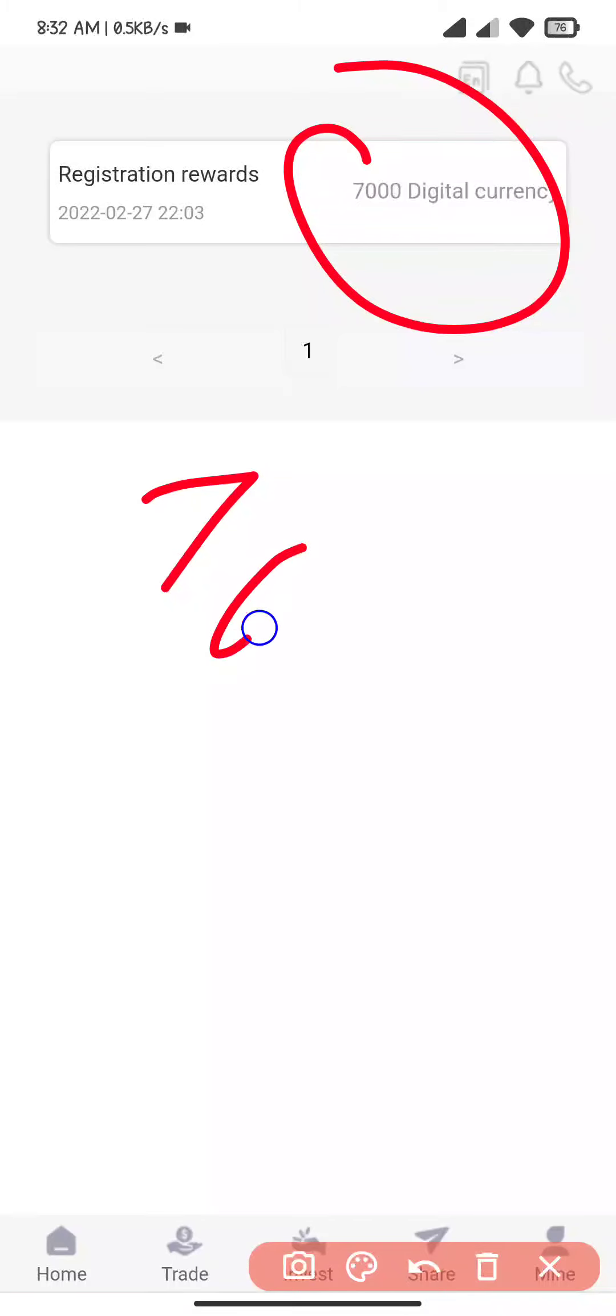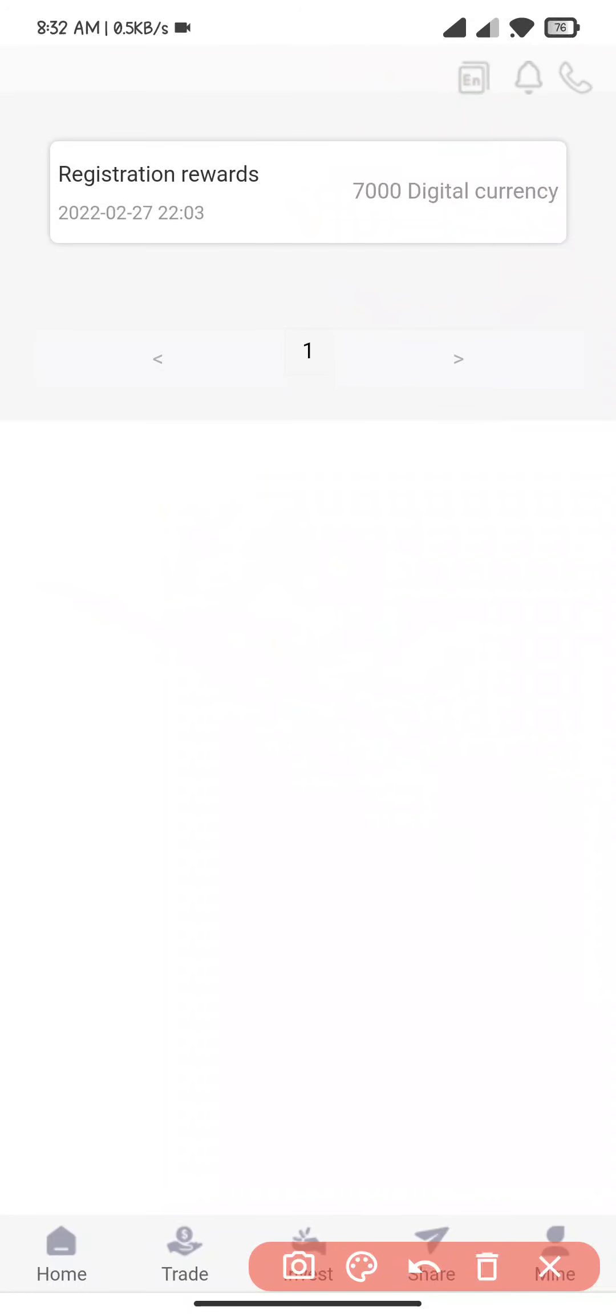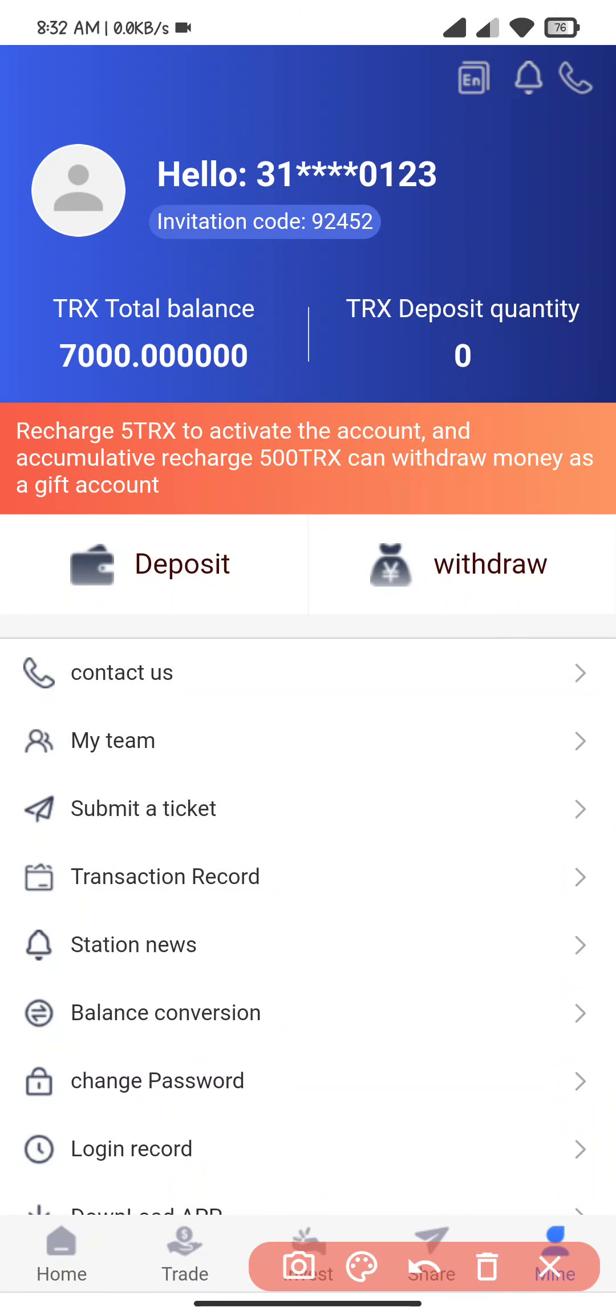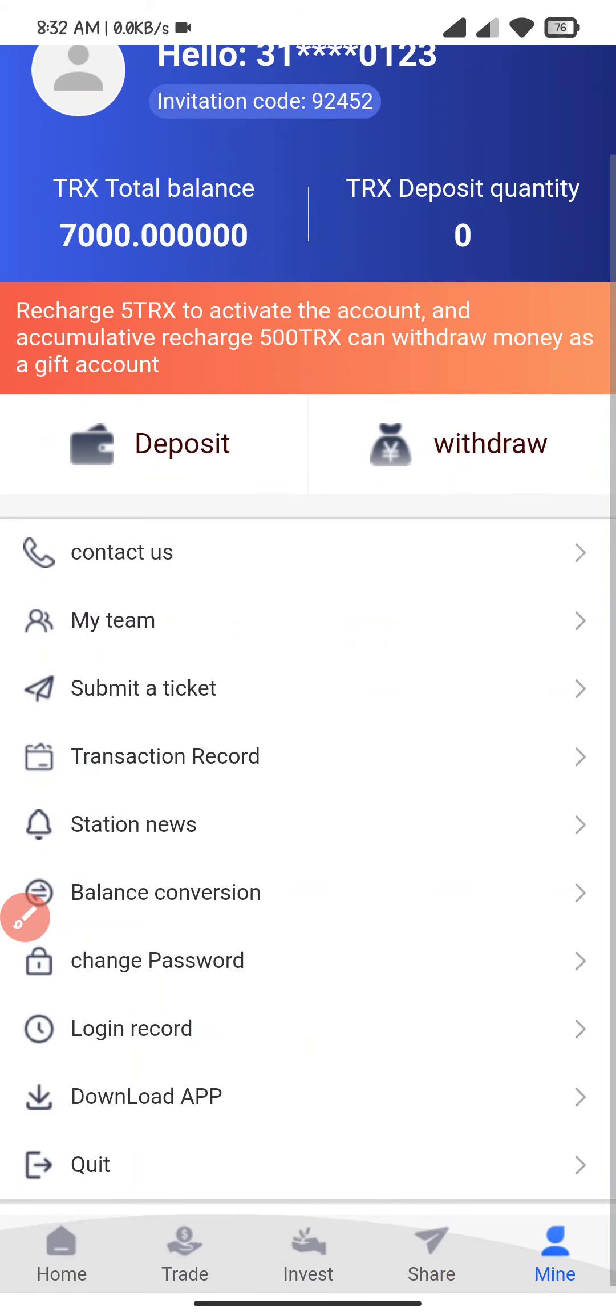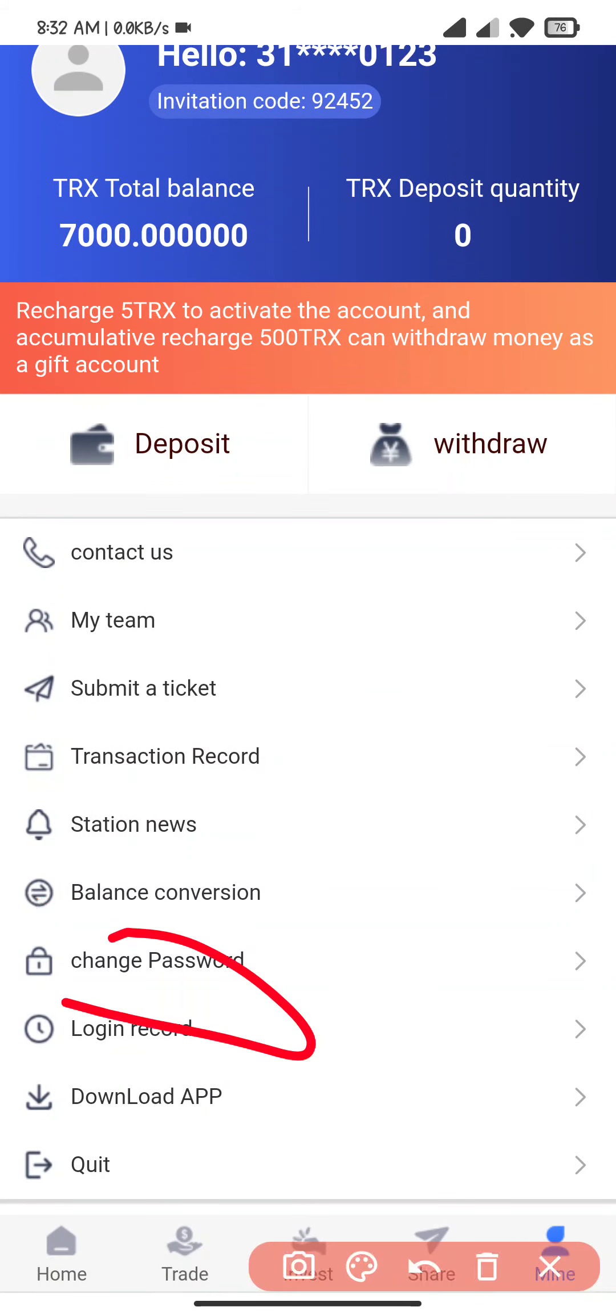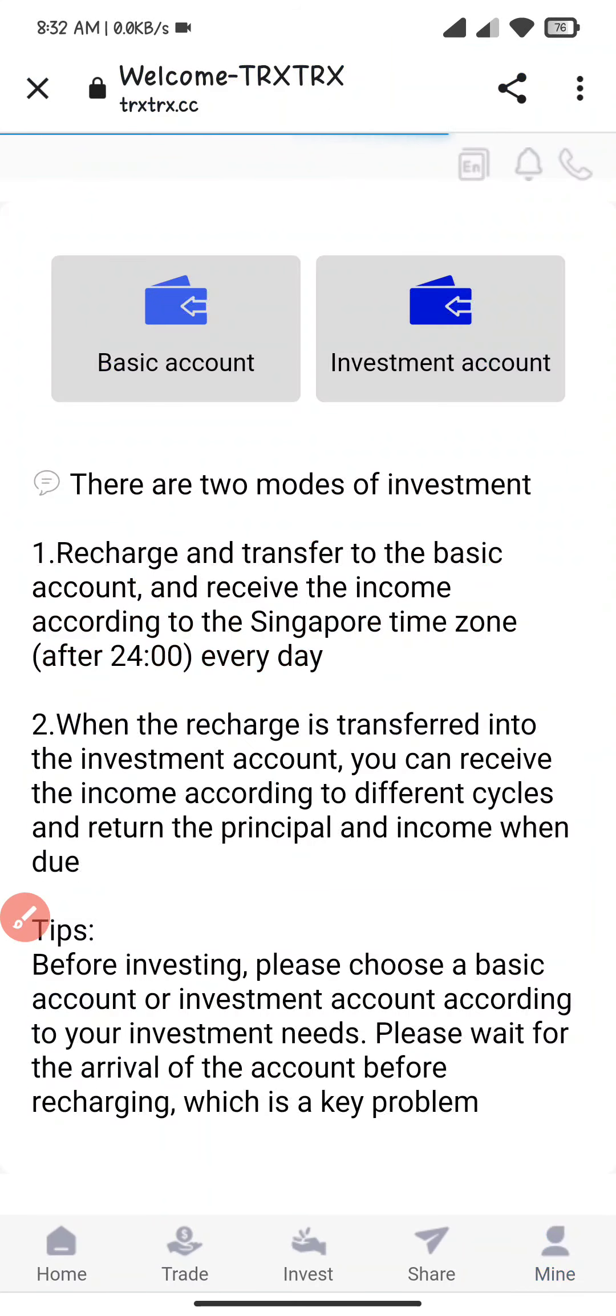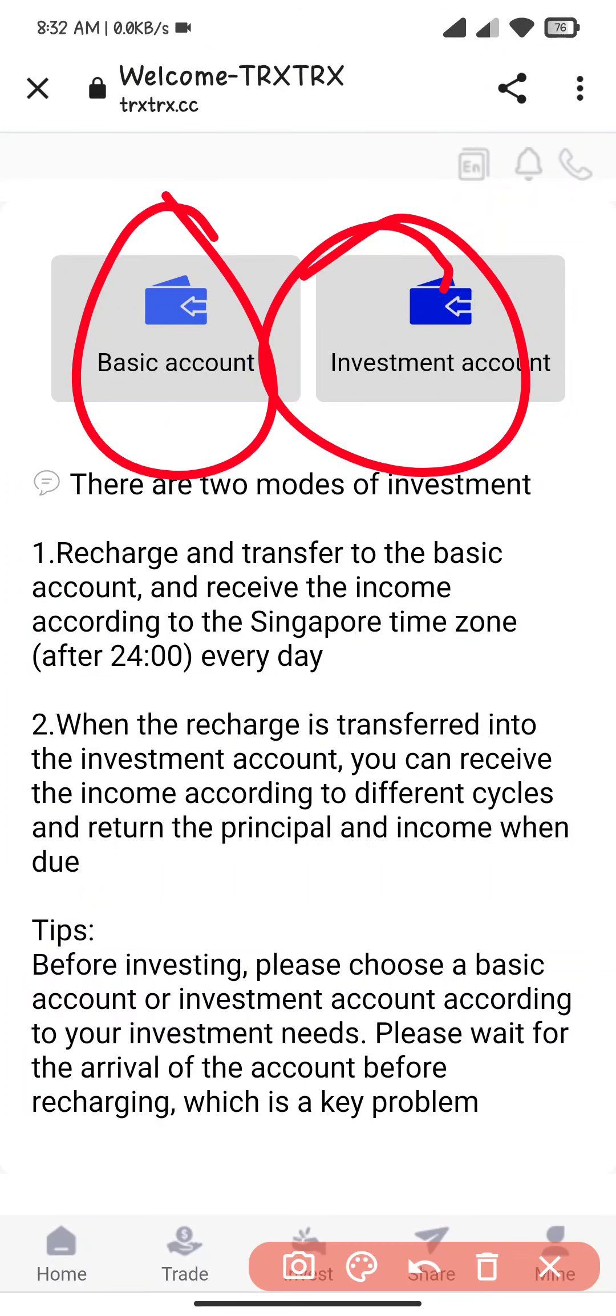You will see seven thousand digital currency. This is the balance conversion you will see, and you can also download the company's app. I click on deposit here. You will see two accounts. I click on this, copy this link.